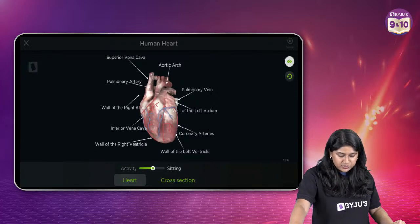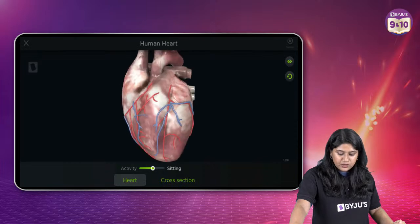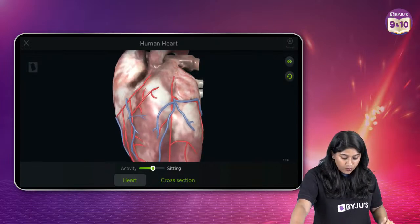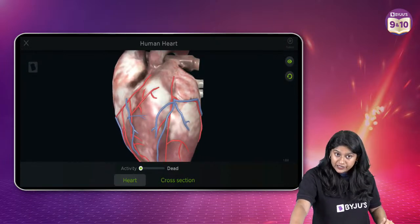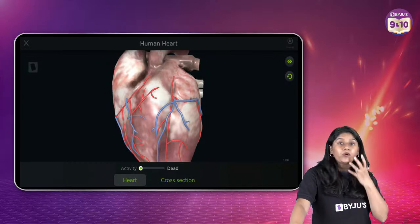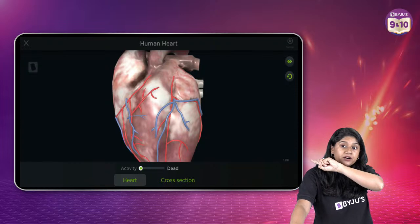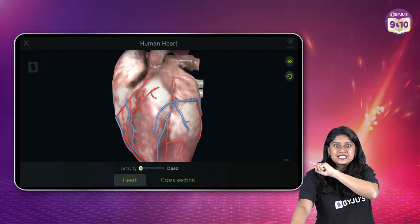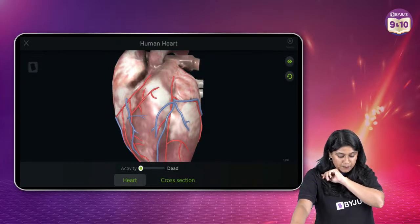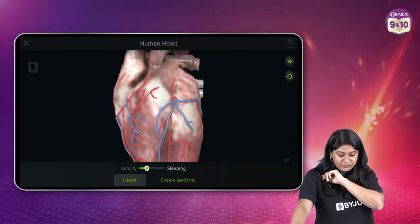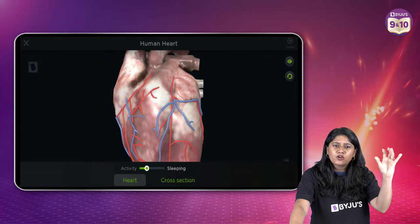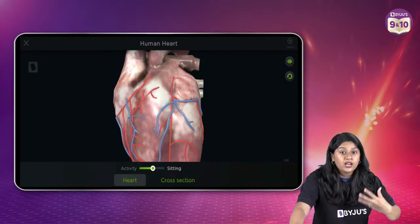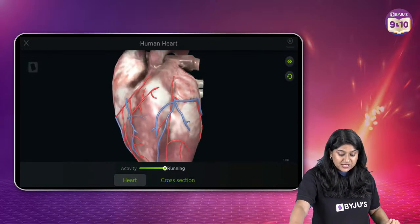You can see the activity of the heart — the contraction and the relaxation. If a person is dead, we will not be able to see any activity in the heart. If you're sleeping, there's a little contraction and relaxation. When we are sitting, there's more because we are doing some activity. And when we are running, this is how our heart beats — the contraction and relaxation increases, and you've experienced deeper breaths.